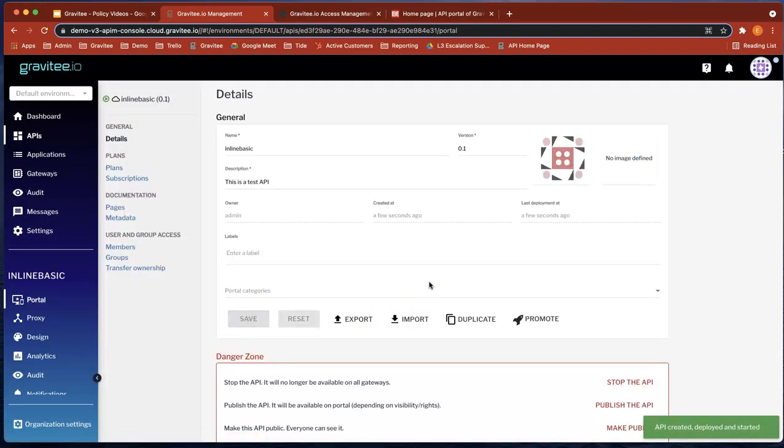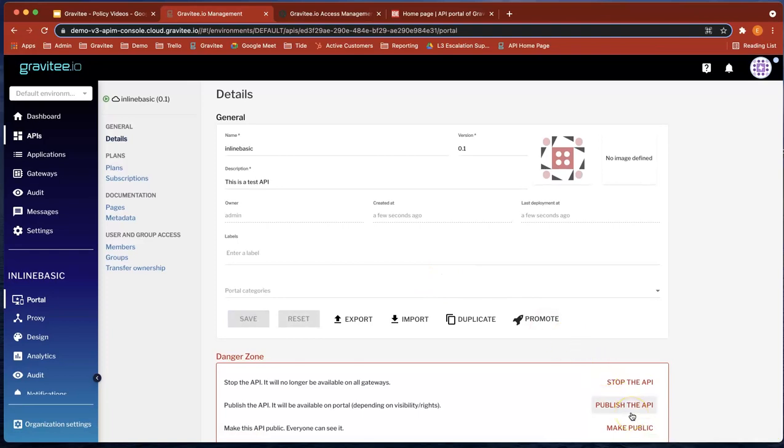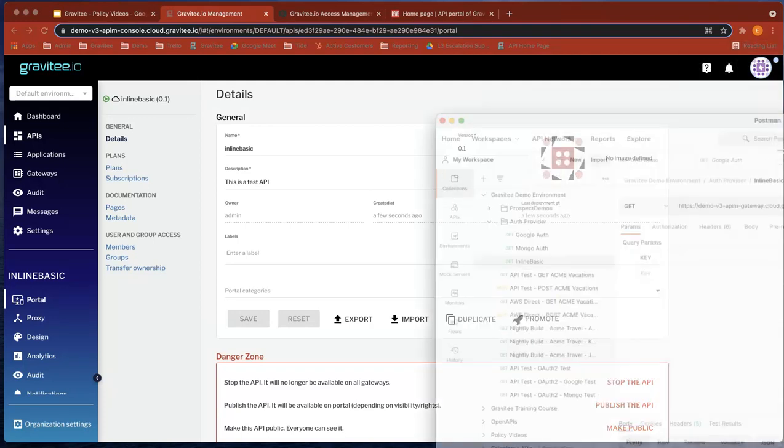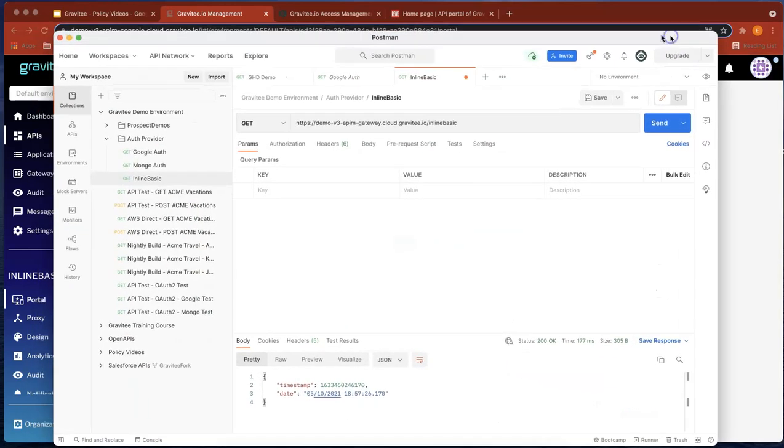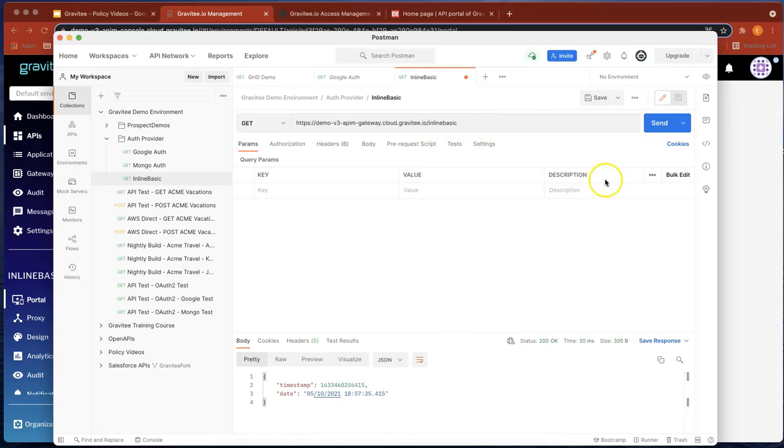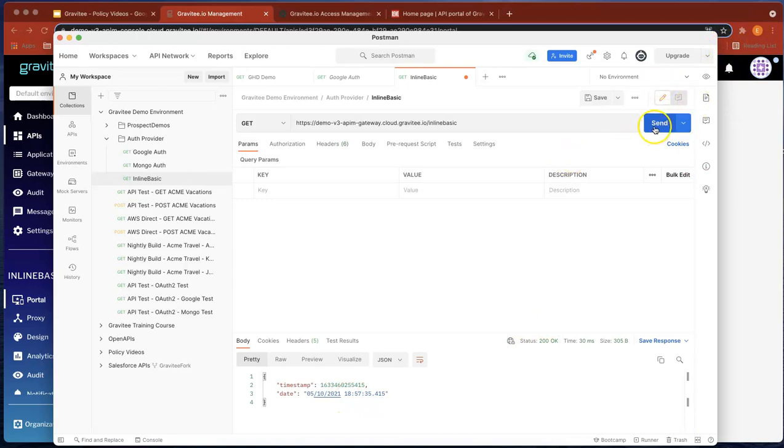Perfect. So nice and straightforward. What we've done is created an API and published it. So now if we head over to Postman, what we'll see is that we've got Postman set up. We've got inline basic as the context path. If we hit send, then you can see 1857 that corresponds with the time now. If we hit that, you can see that the seconds is updating. So nice and straightforward.